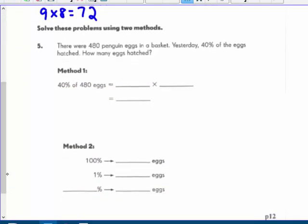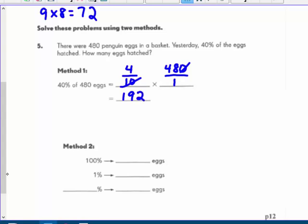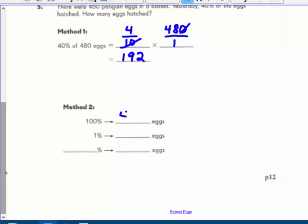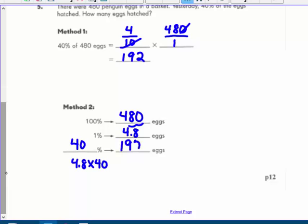Word problem: there were four hundred eighty penguin eggs in a basket. Forty percent of the eggs hatched. How many hatched? Method one: forty percent is four-tenths; the four-eighty ends in zero so cancel the tens, giving four times forty-eight equals one hundred ninety-two. Method two: one percent of four-eighty is four-and-eight-tenths, then times forty also gives one hundred ninety-two. That's it for today's video.